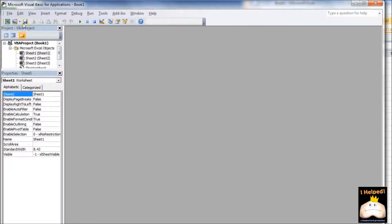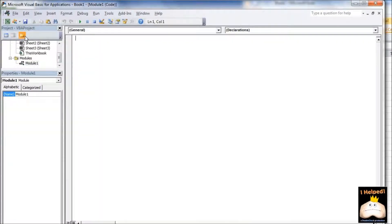First thing we want to do is go over here and insert a new module. The first thing we're going to type is Option Explicit, and that is going to force us to define all of our variables in this module.